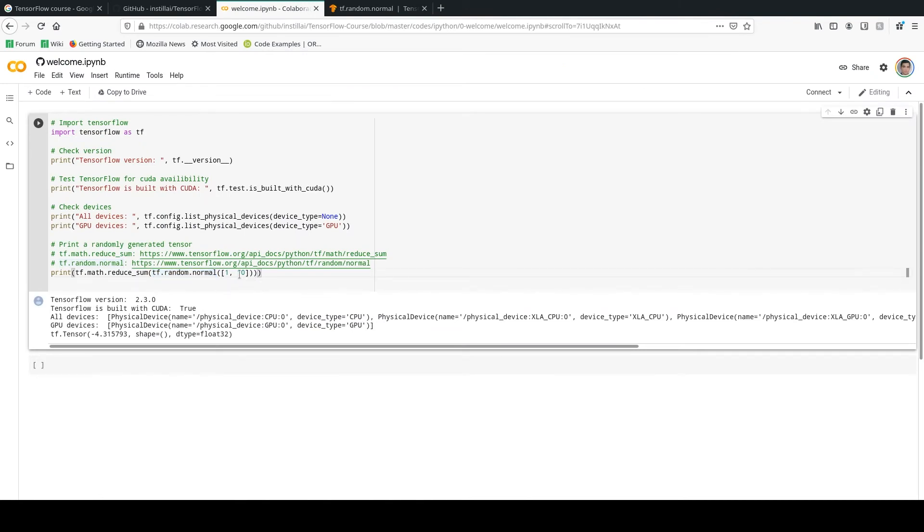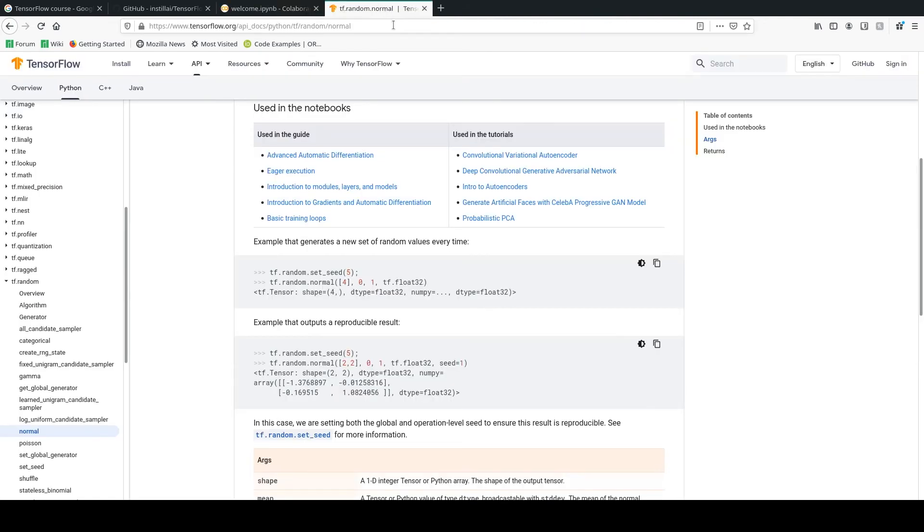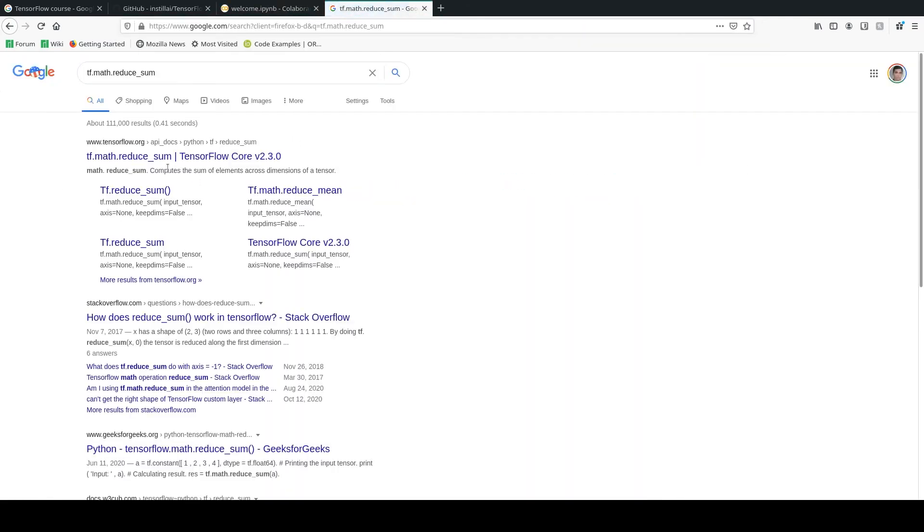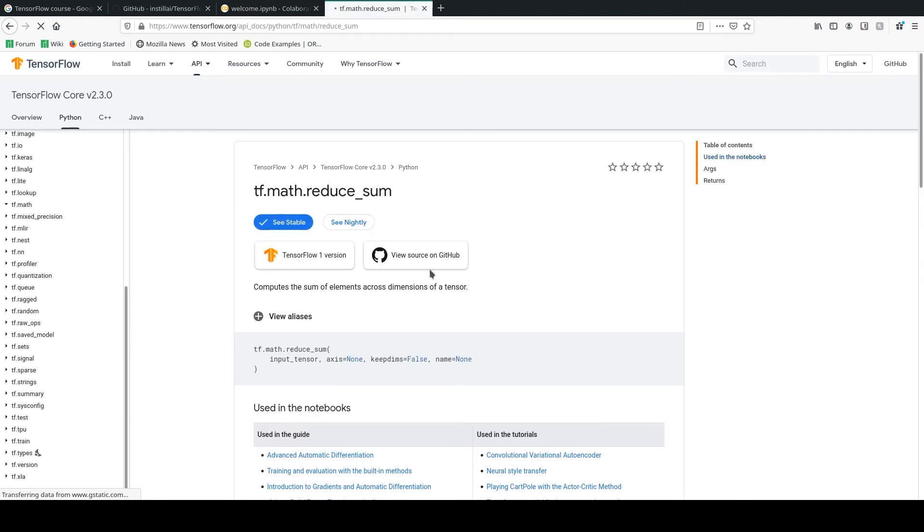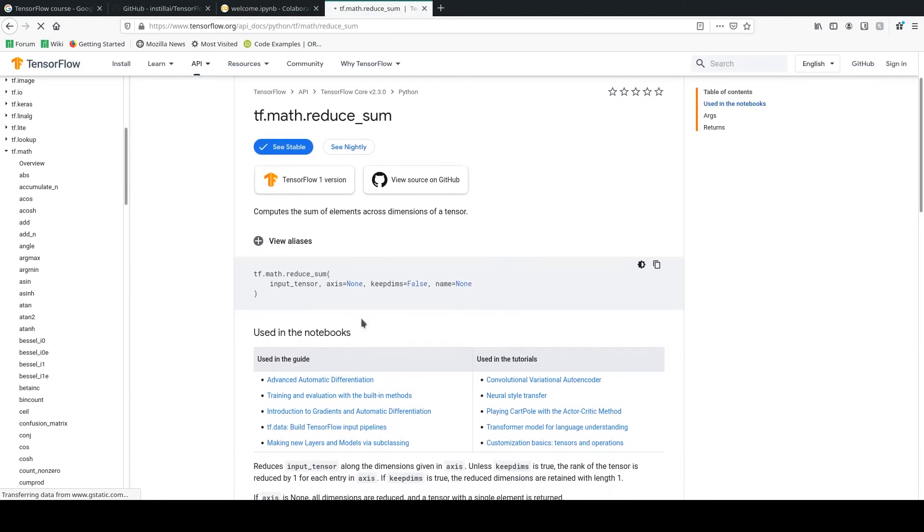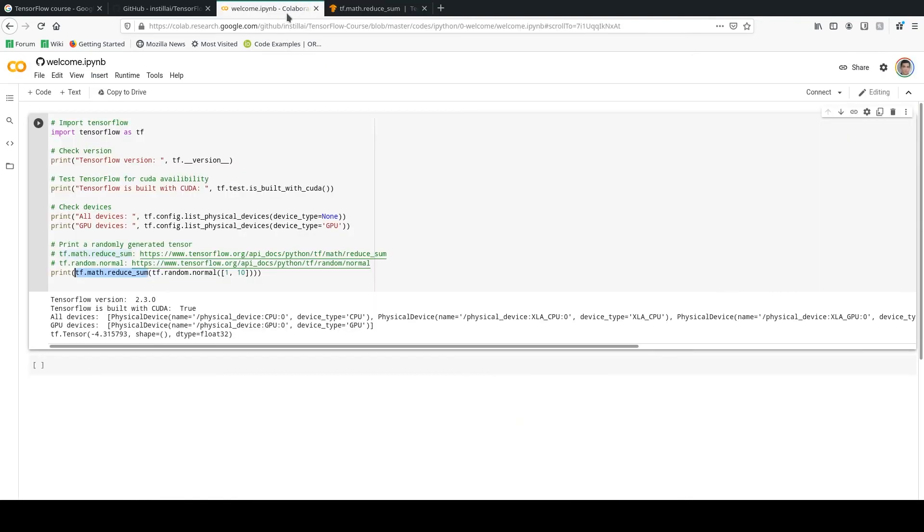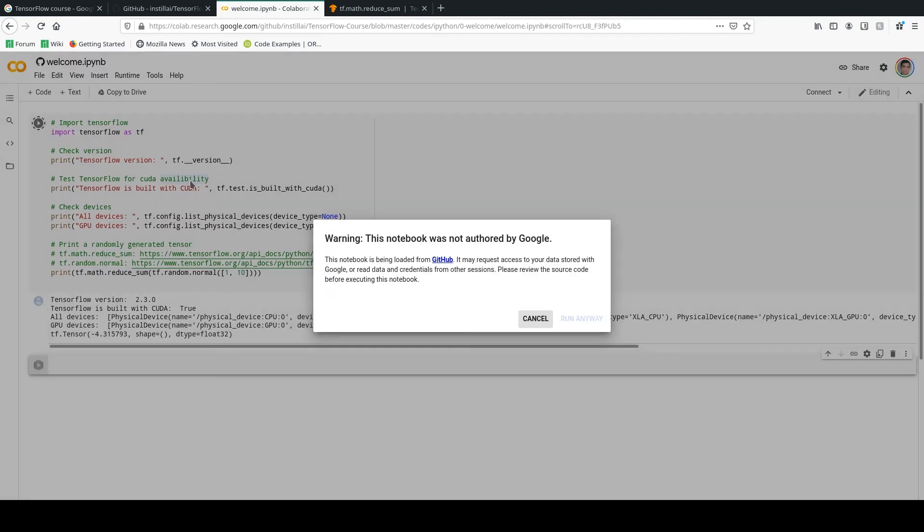Now we are going to have a 1 by 10 TensorFlow tensor which has normal distribution, and we are going to have the reduced sum. This function is going to take the sum along some axes. When we don't specify the axis, it's actually going to take the sum over everything in this tensor. So we are going to run this.